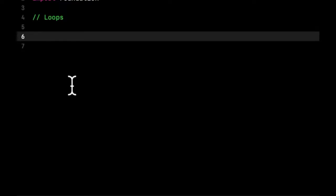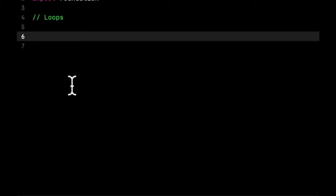In theory you could just pull out every single number and multiply each one by two, but what happens if you have a collection of two million numbers? You're going to have as many lines of code as numbers you have. For that we use loops. There's a couple different types of loops and I want to go over two particular loops: for-in and while loops.